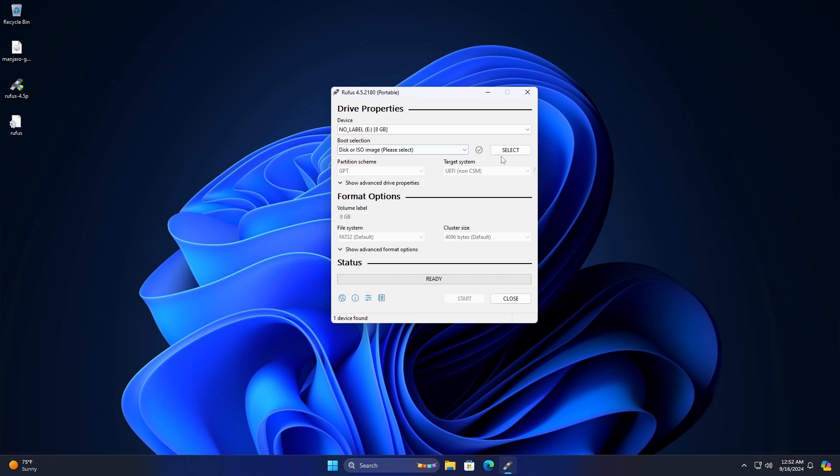Keep the rest of the options as default and click on the Start button. Now keep the recommended option selected and click on OK.